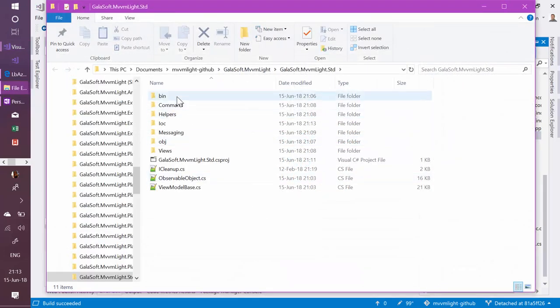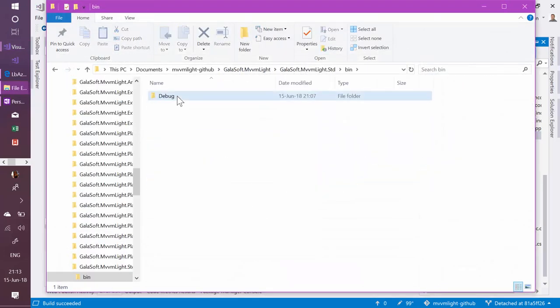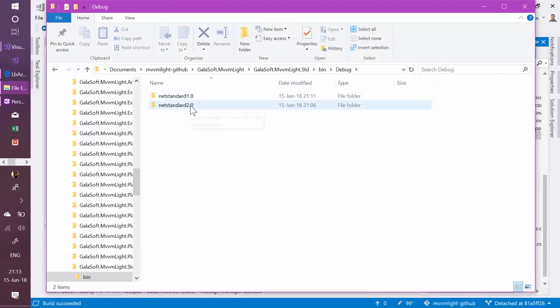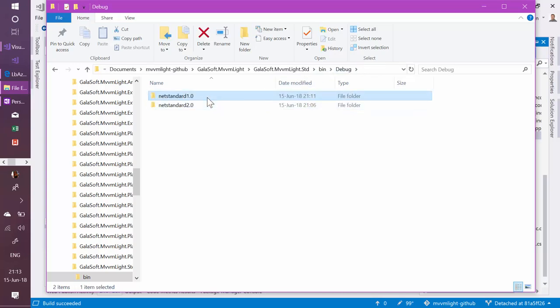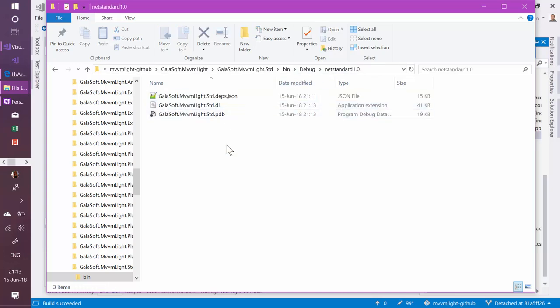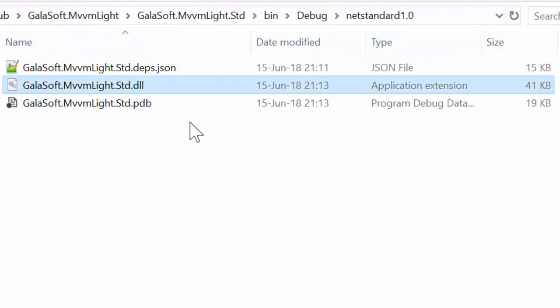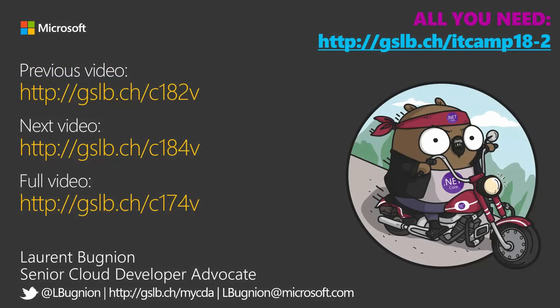If I go in this folder on the bin debug net standard 0 is empty. That's good. Net standard 1.0 is where I have this DLL. This DLL supports .net standard 1.0 so I can use it everywhere.